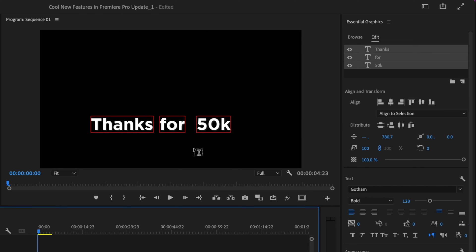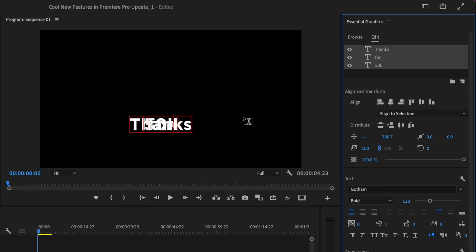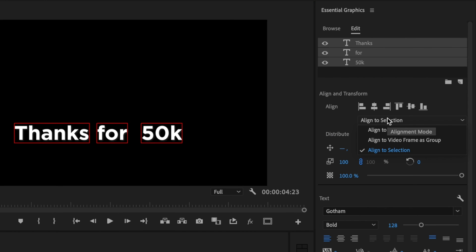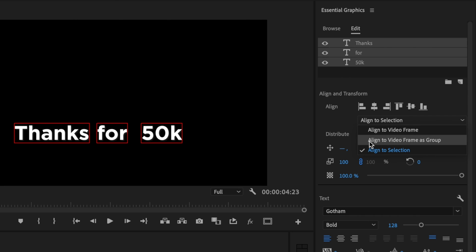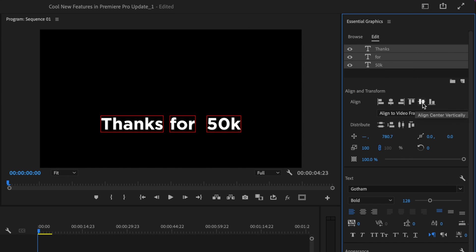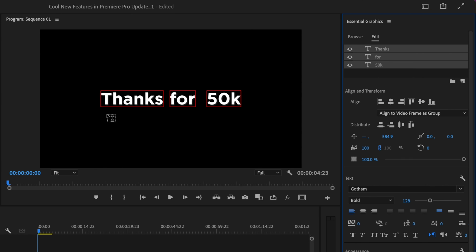Now if I want to center everything up, you can see that in Premiere Pro, it crushes everything together. But in this new update, there's this new selection: Align to Video Frame as Group. This will center up this entire group within the frame instead of crushing everything together.